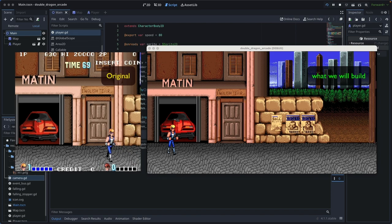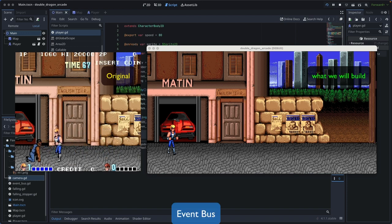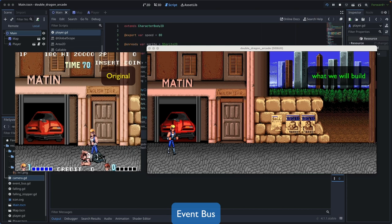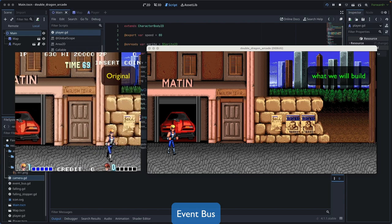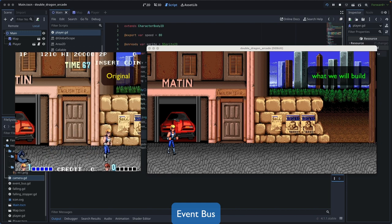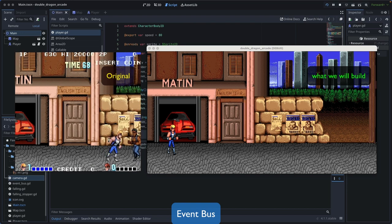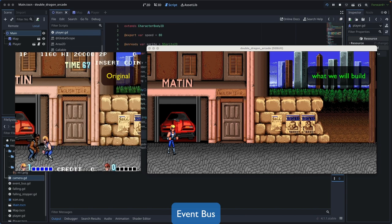To achieve Separation of Concerns, we introduce the Event Bus pattern. The Event Bus pattern is a software architectural pattern that enables various components to communicate without being directly connected. It acts like a central hub where events are sent by one part of a program — the publisher — and received by others — the subscribers. In game development, an event bus can handle interactions between different parts of a game such as player actions, AI responses, or UI updates, making the system more modular and easier to extend or modify.